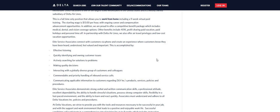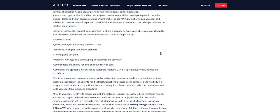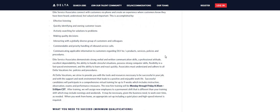Now, it says effective listening, quickly identifying and owning customer issues, actively searching for solutions to problems, making quality decisions, interacting with a globally diverse group of customers and colleagues, and priority handling of the inbound service calls.